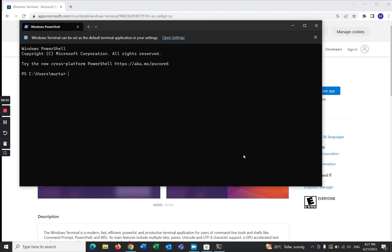Open it. That's how you can download Windows Terminal on Windows 11 and Windows 10. Thank you guys for watching, see you in the next video.